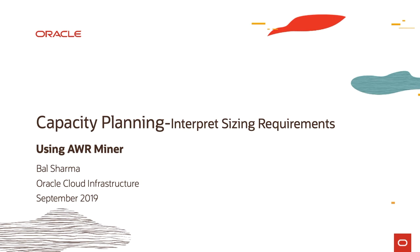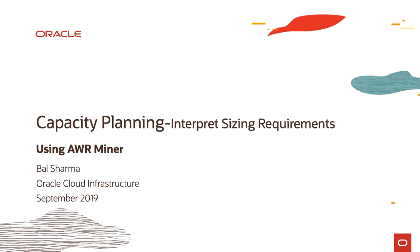Welcome back. In the last module we discussed interpreting various sizing requirements and how to derive IOPS, CPU requirements, memory requirements, network bandwidth requirements, etc. In this module we're going to see an example through a database AWR Miner report.